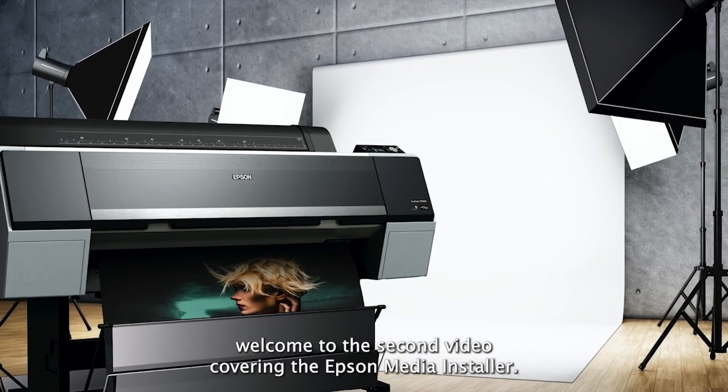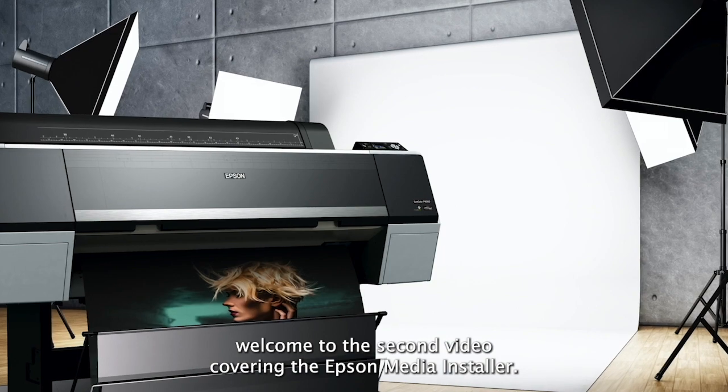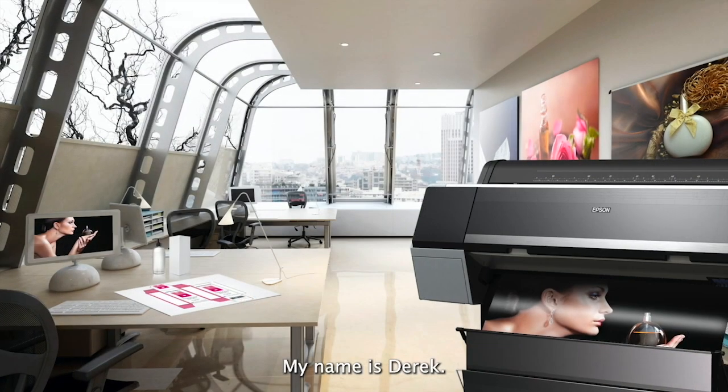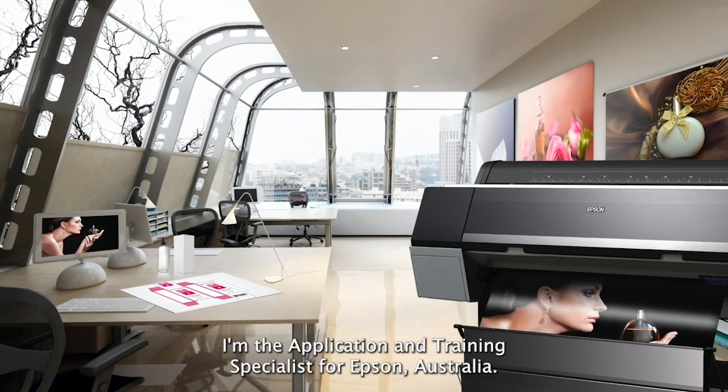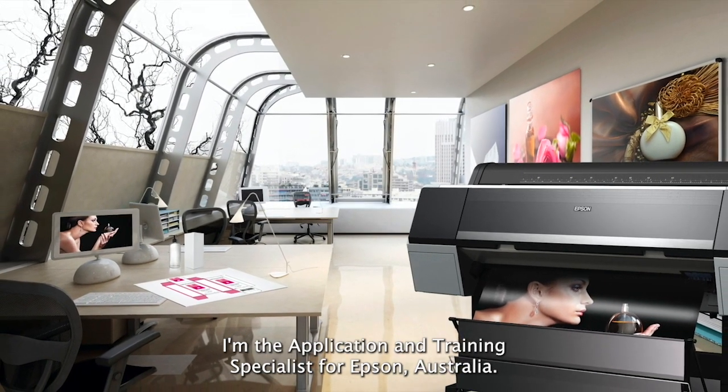Hello and welcome to the second video covering the Epson Media Installer. My name is Derek, I'm the application and training specialist for Epson Australia.